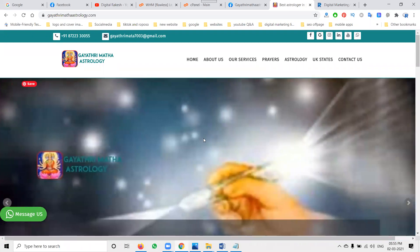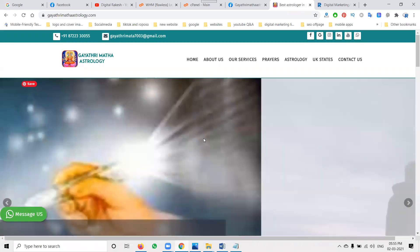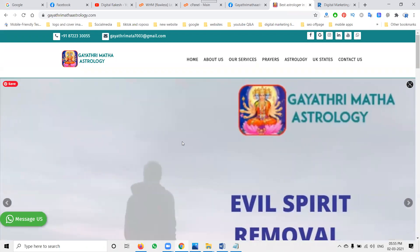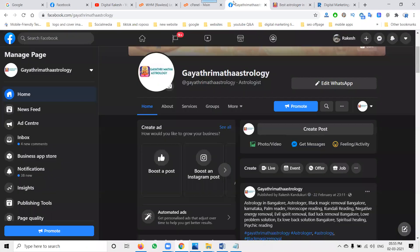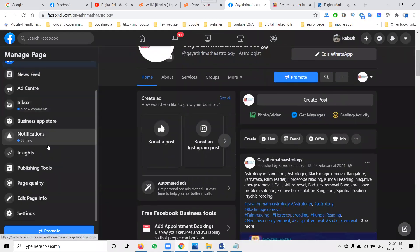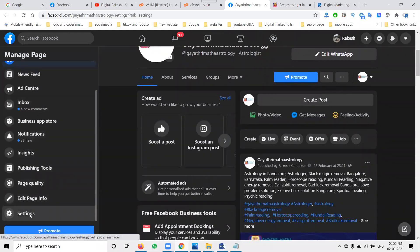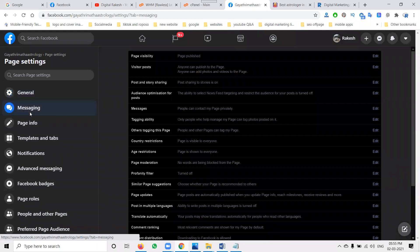So in this website, how can you give the Facebook live chat option? Here, first of all, go to your particular Facebook page. In the particular Facebook page, the option is go to settings. The option is called messaging.